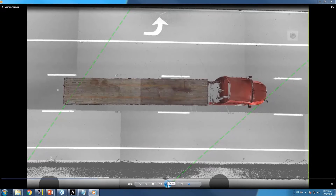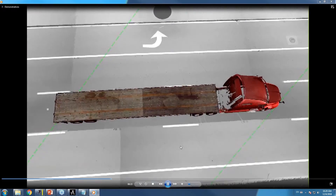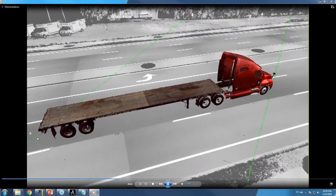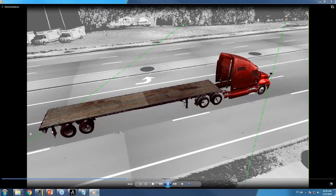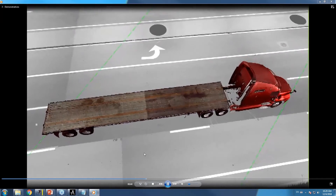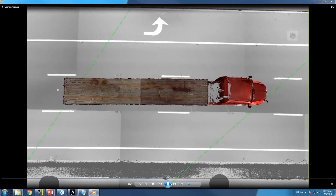Here we have another model of an object that is the same make, model, and year of vehicle as the known vehicle in question at the same size. We can see that our light is being intersected at the front and the rear end of the vehicle, so it's measured to be directly in the center lane. Now let's apply our margin of error to see all of the areas that vehicle can be in.